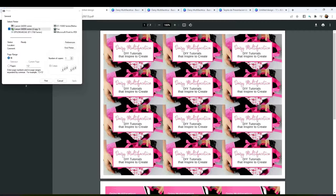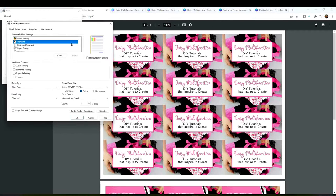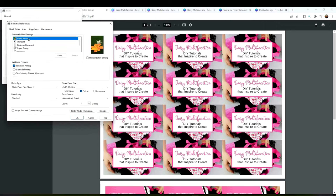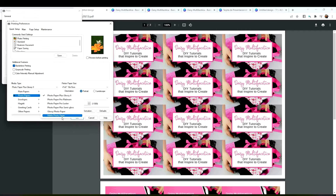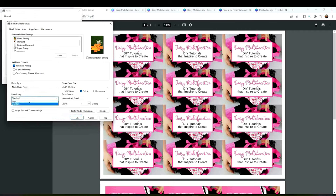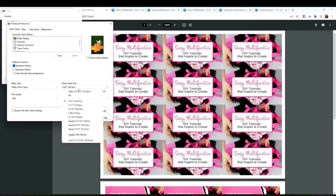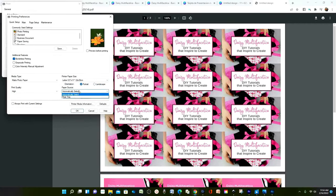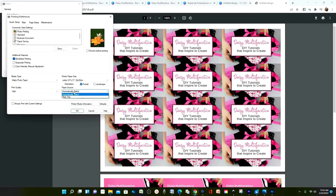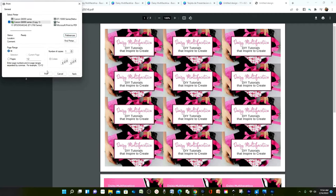Select your printer. Click on preferences. And here we're going to select photo paper. If you are using glossy photo paper, select glossy photo paper. And if you are using cardstock, select matte photo paper. In quality, select high. On paper size, select letter size. In paper source, select rear tray. And click OK and print.